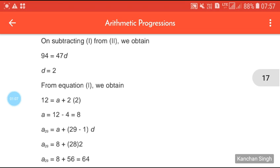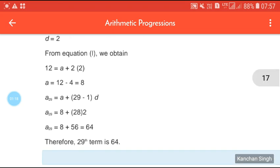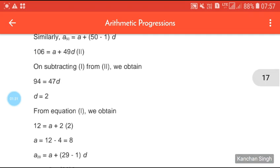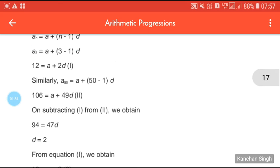From equation 1 we get 12 = A + 2D. Since D = 2, we get A = 12 − 4 = 8. Now A29 = A + 28D = 8 + 28×2 = 8 + 56 = 64. Therefore our 29th term is 64.